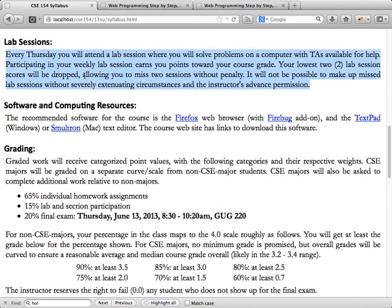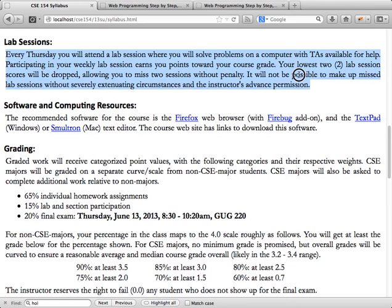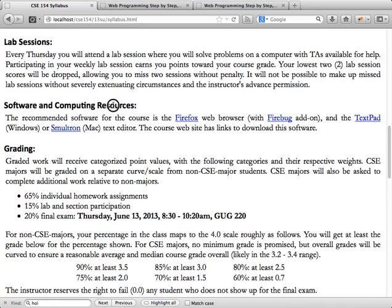You'll be able to miss two lab sections without penalty. You will not be able to make up missed lab sessions without severely extenuating circumstances and the instructor's advanced permission.